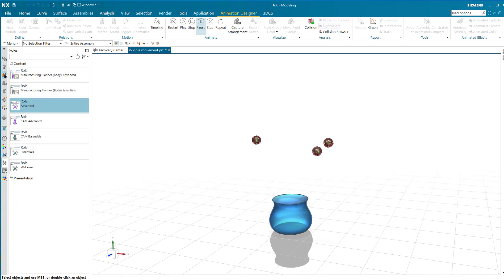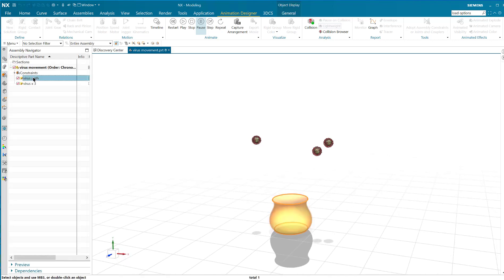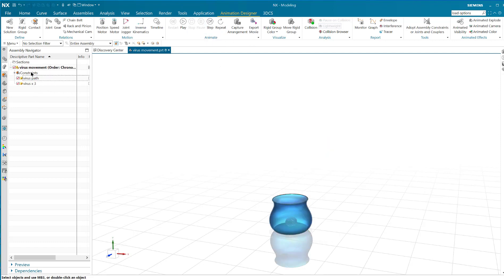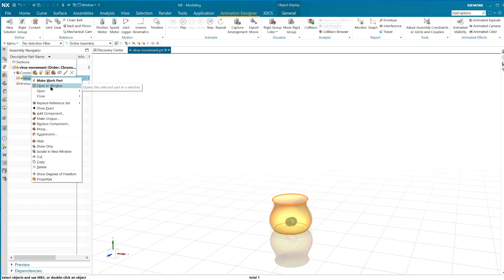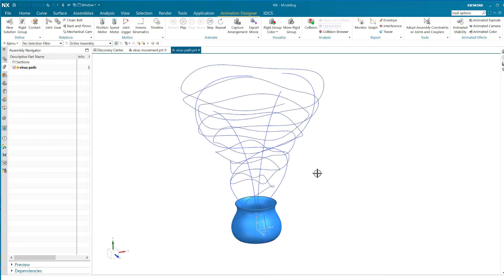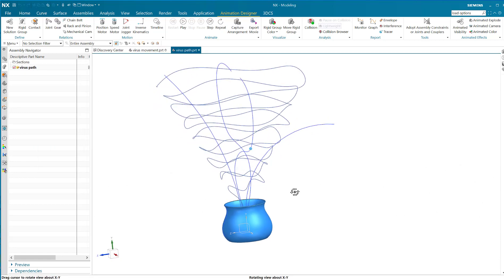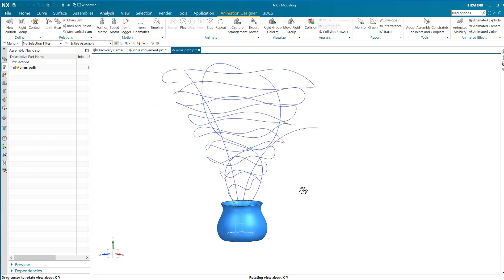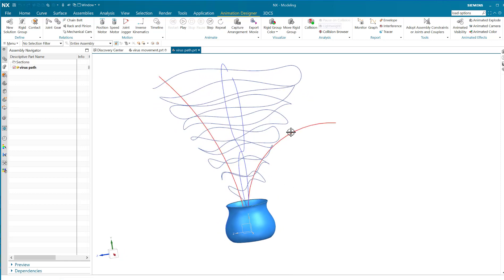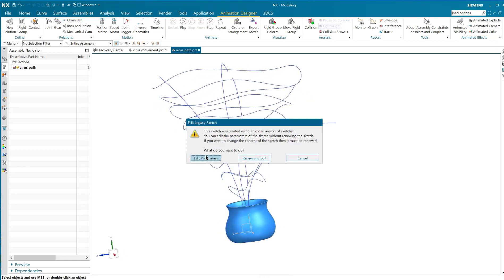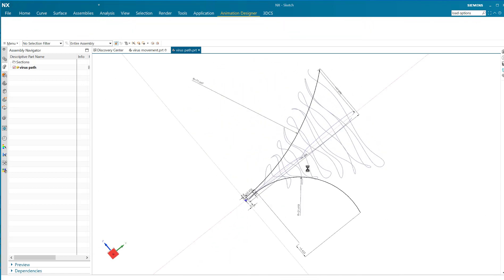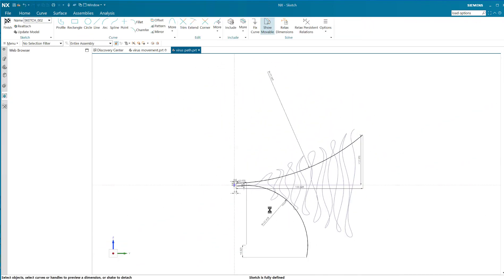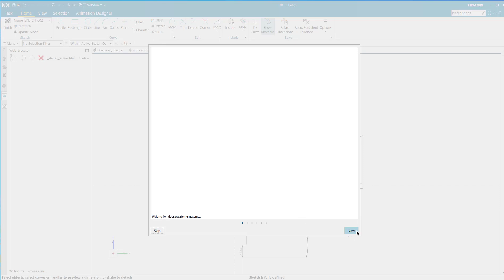To show you how I did it, I'll go into a part file that I call virus path. The virus path is a part with all these curves. This right here is just a standard curve — a standard sketch on a plane.